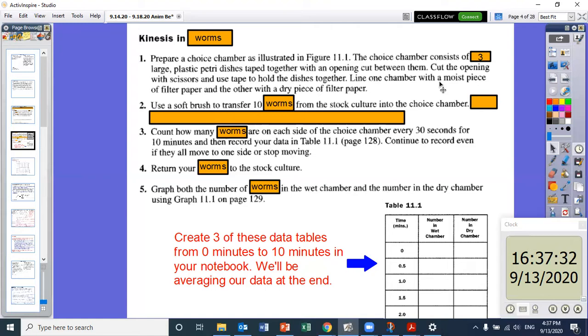Afterwards I'm going to return the worms and then pick 10 more. We're going to do this for a total of three rounds because we're going to average these numbers at the end. Afterwards, you're going to graph it, and then we'll do a conclusion and a chi-square analysis. The chi-square analysis will be on a separate video.